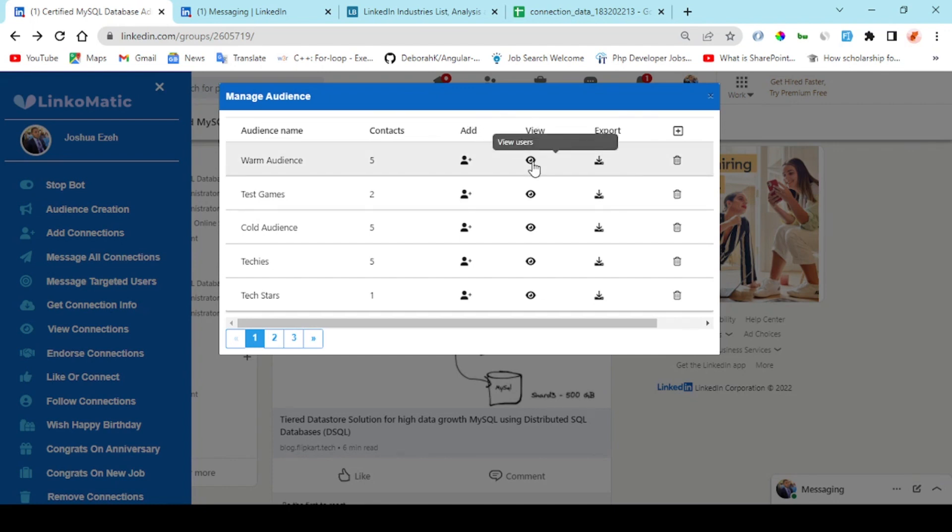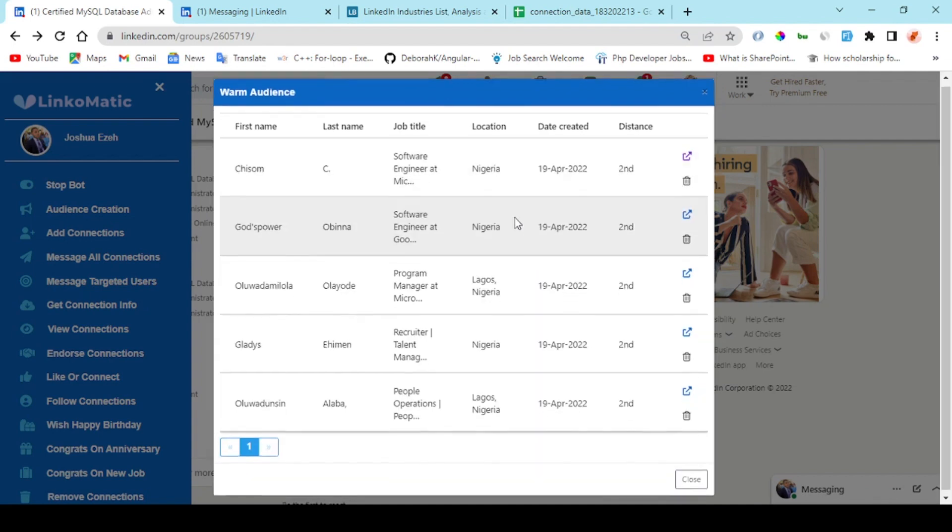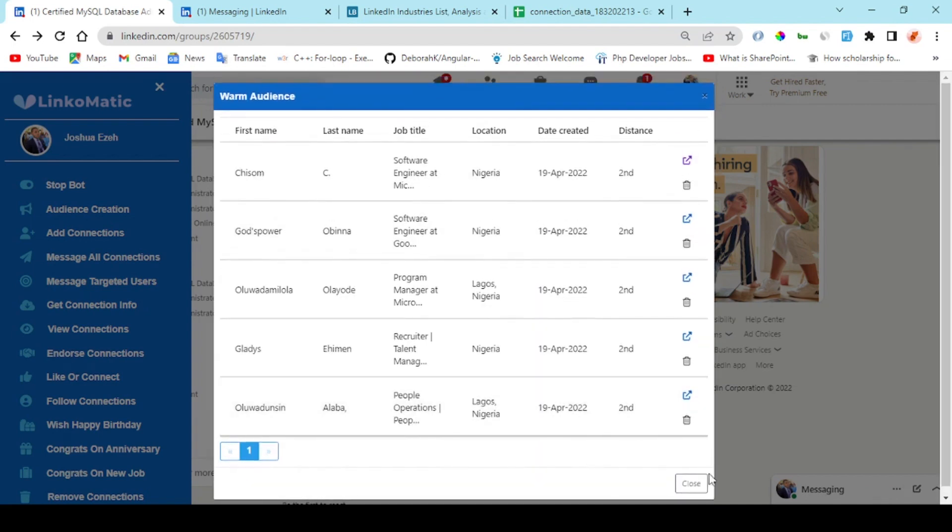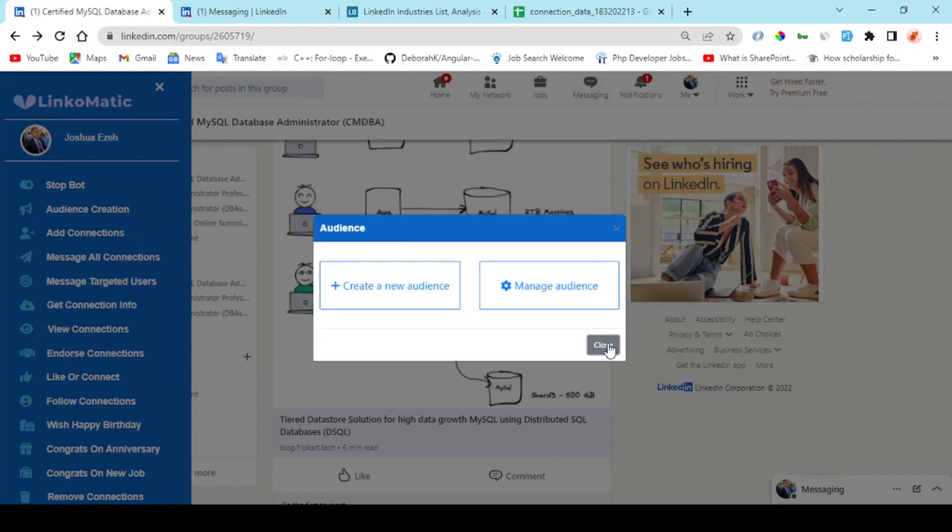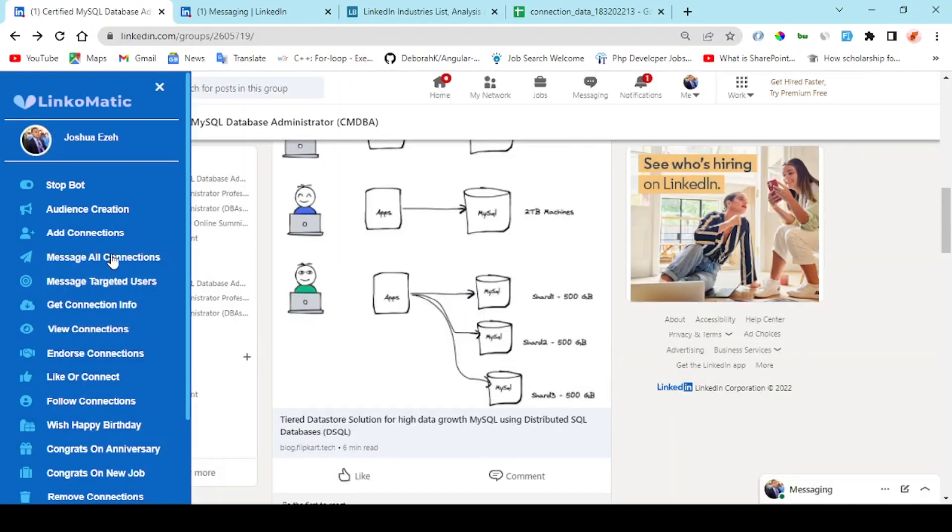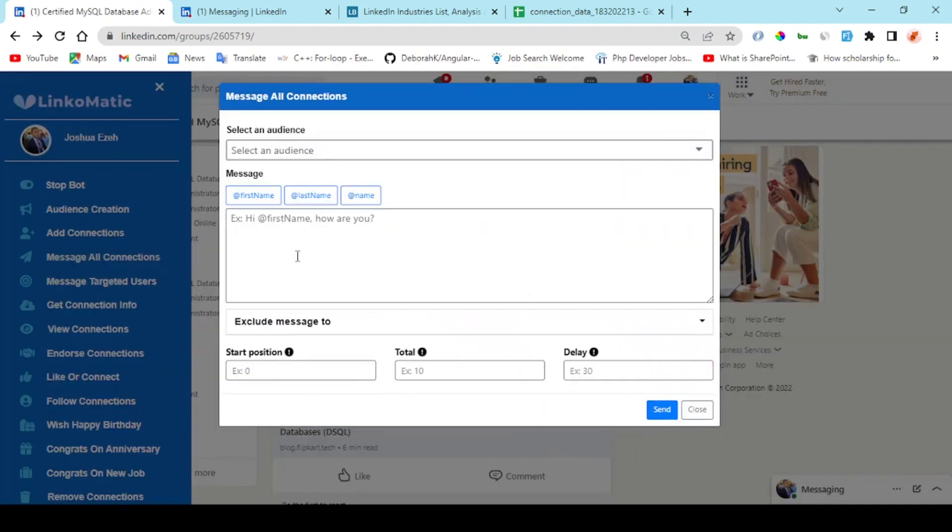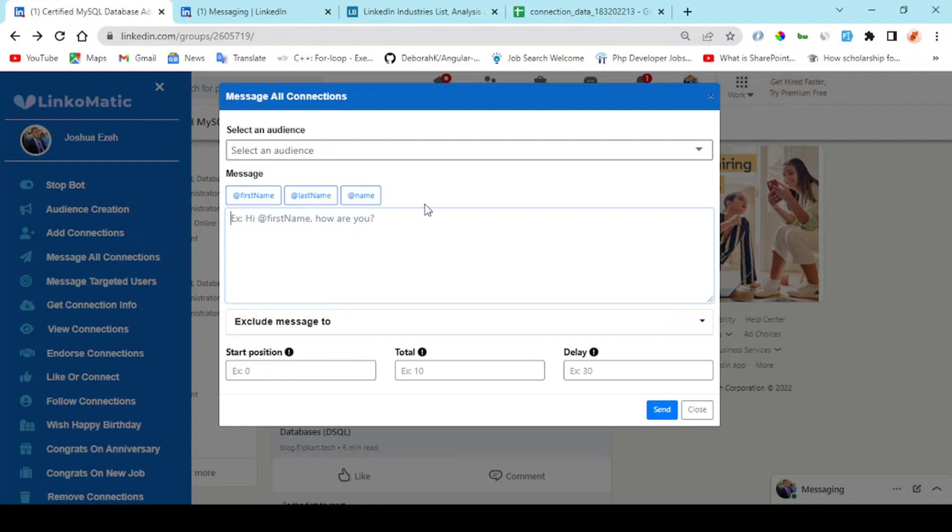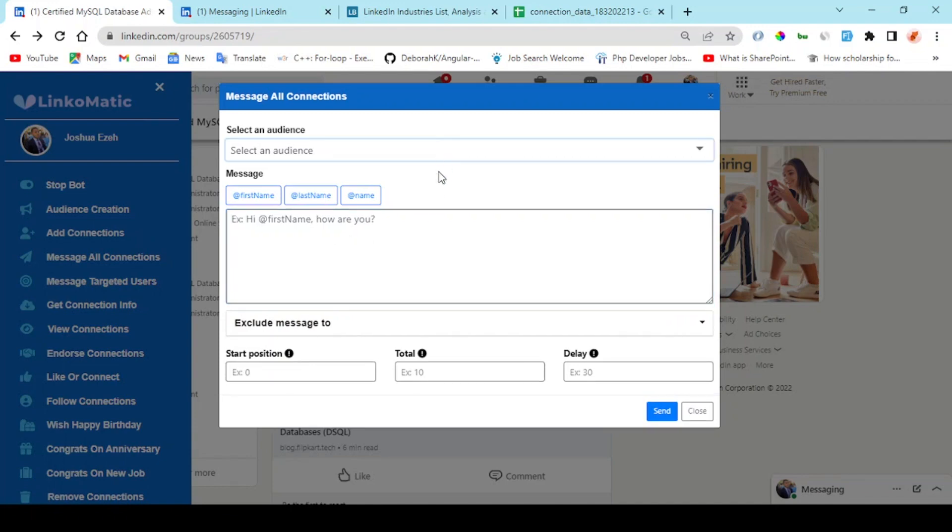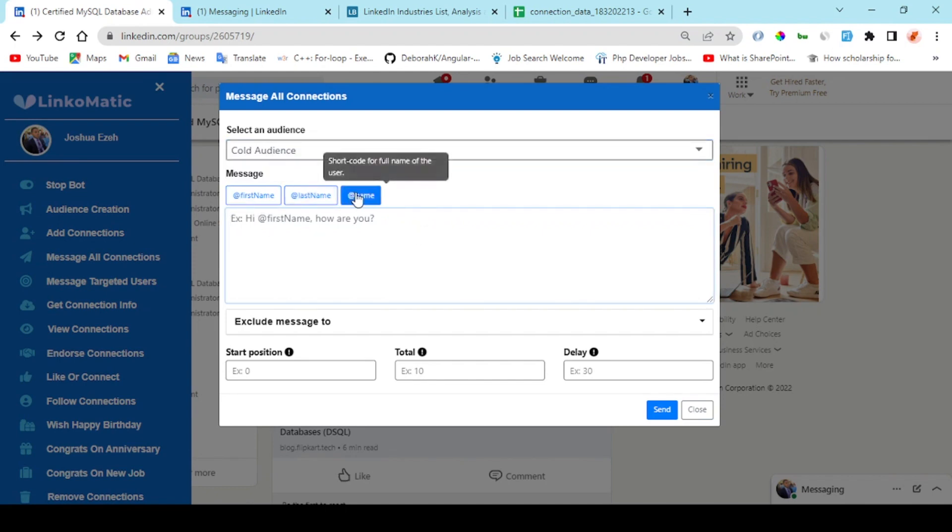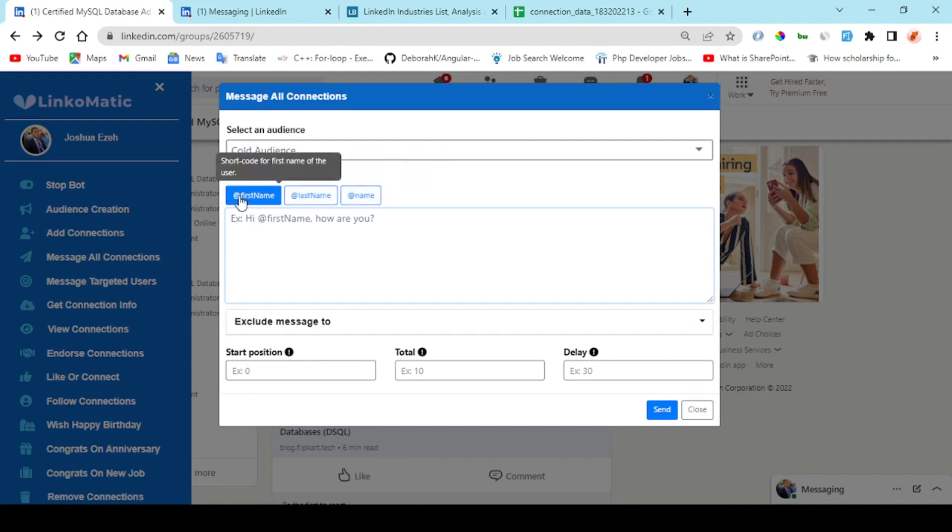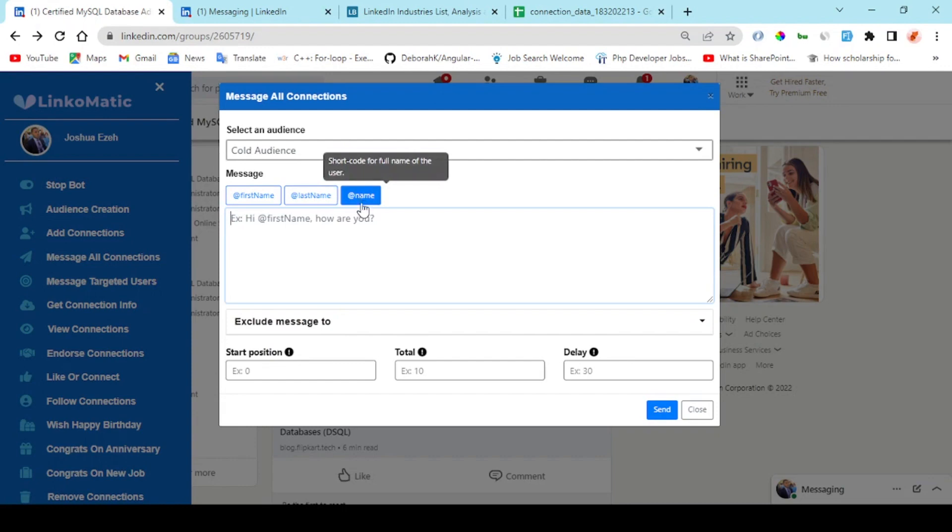You can choose to add more audience to your list, view your audience, and export your audience. The next big move is to start sending out your promotional messages or proposal to users on your audience list. Right here you select the audience you want.